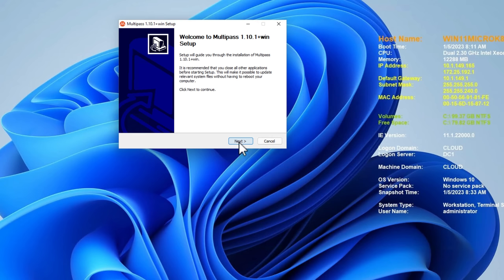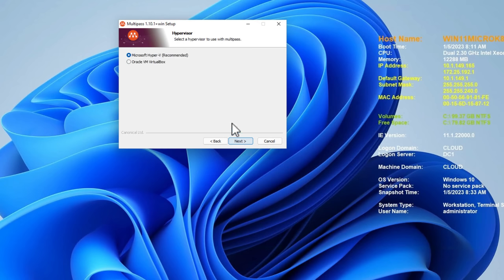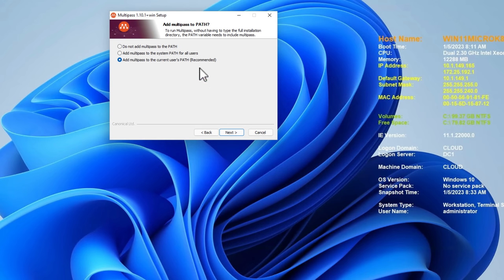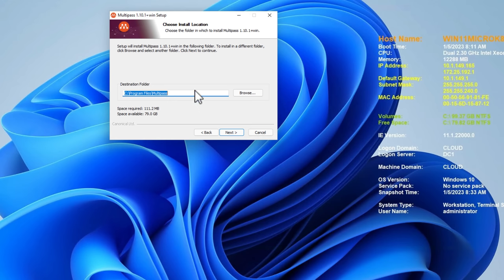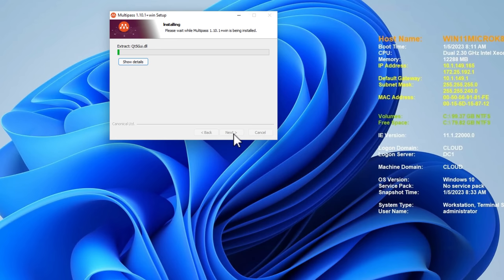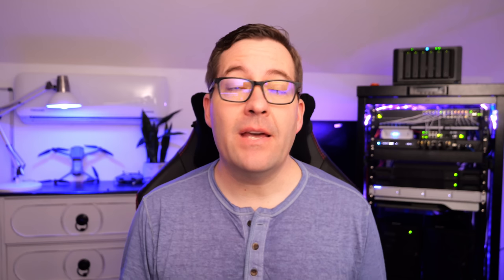So I'm just going to next through the installer. We're going to accept the EULA, and as we see, we come to the Hypervisor configuration. So of course, Microsoft Hyper-V is recommended. You can also choose VirtualBox, so note that as an option. We're going to click Next. Here, I'm just simply leaving the defaults. I've not had any issues with doing this. Multipass is just going to configure some path variables for us. I'm leaving the default installation location, leaving the default components selected for installation, and simply click Install. It's that easy. Just a couple of moments. We've got the completing Multipass setup. Click Finish.